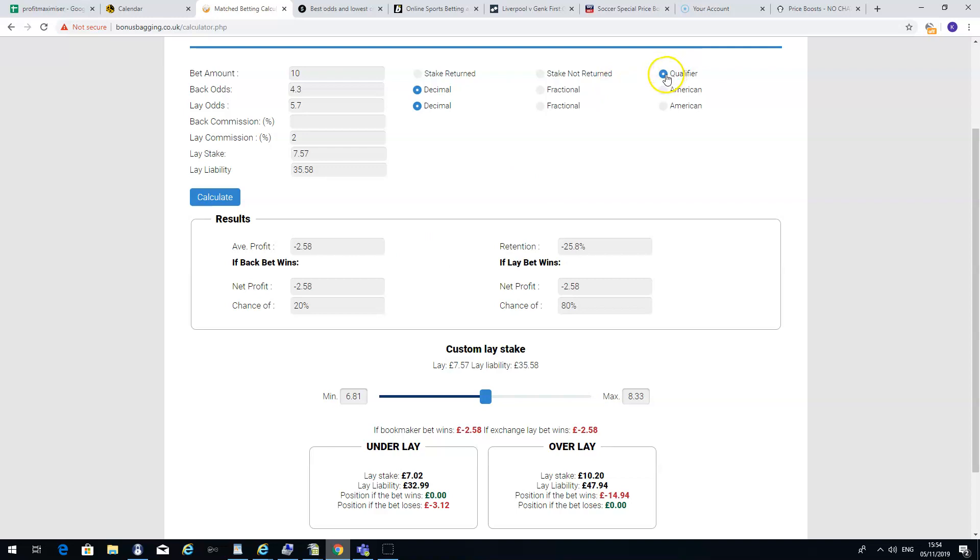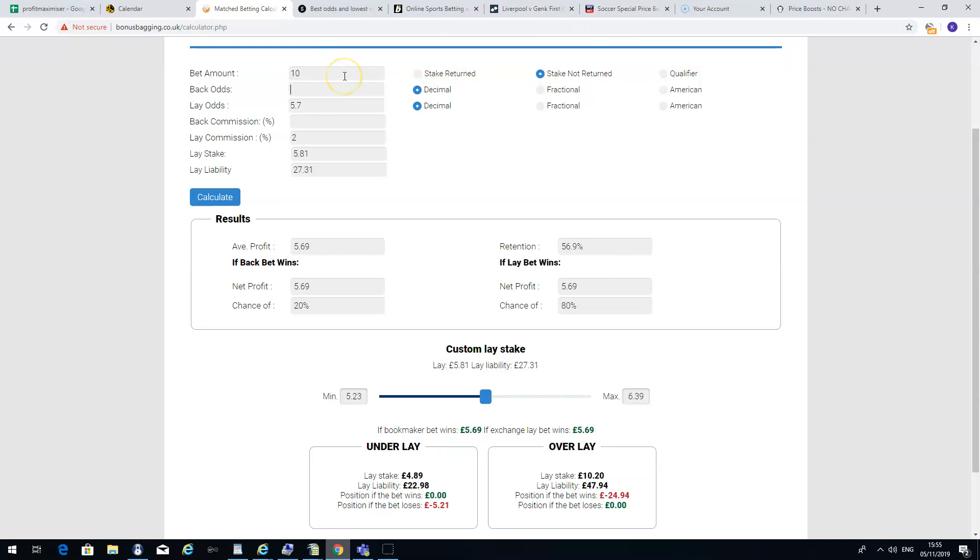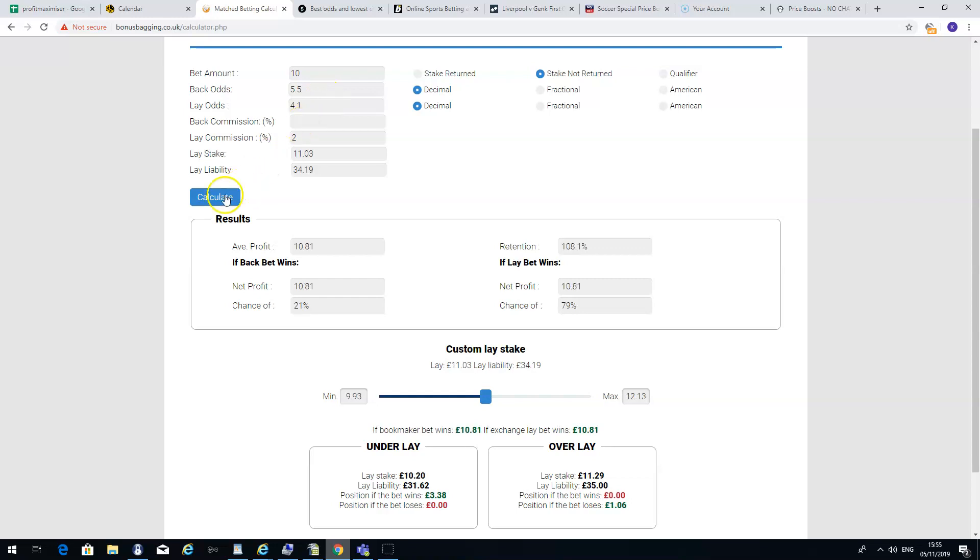This is a qualifying bet. If you've got free bets from the bookmakers, you would change this to a stake not returned bet. If you use a £10 free bet, and the odds were 5.5 on the price boost, and they were 4.1 on the betting exchange, you do a stake not returned, and it would tell you that you would make a profit of £10.81 either way.